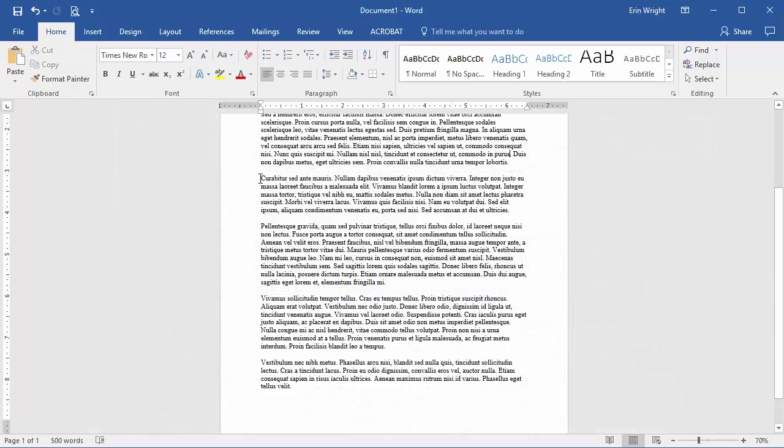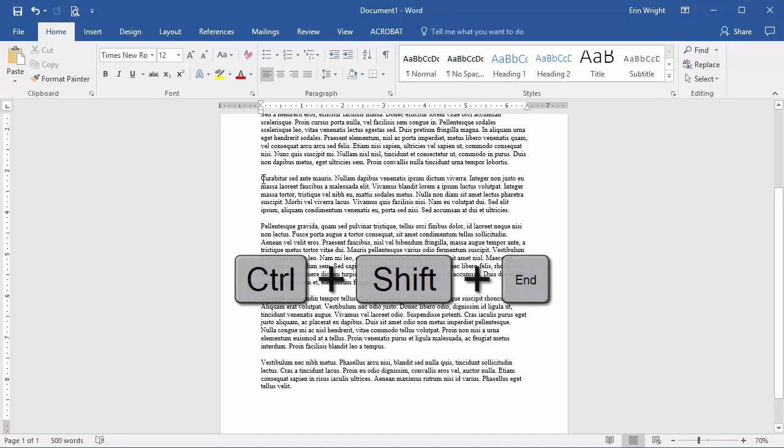To select everything from the cursor to the end of your document, press Ctrl-Shift-End.